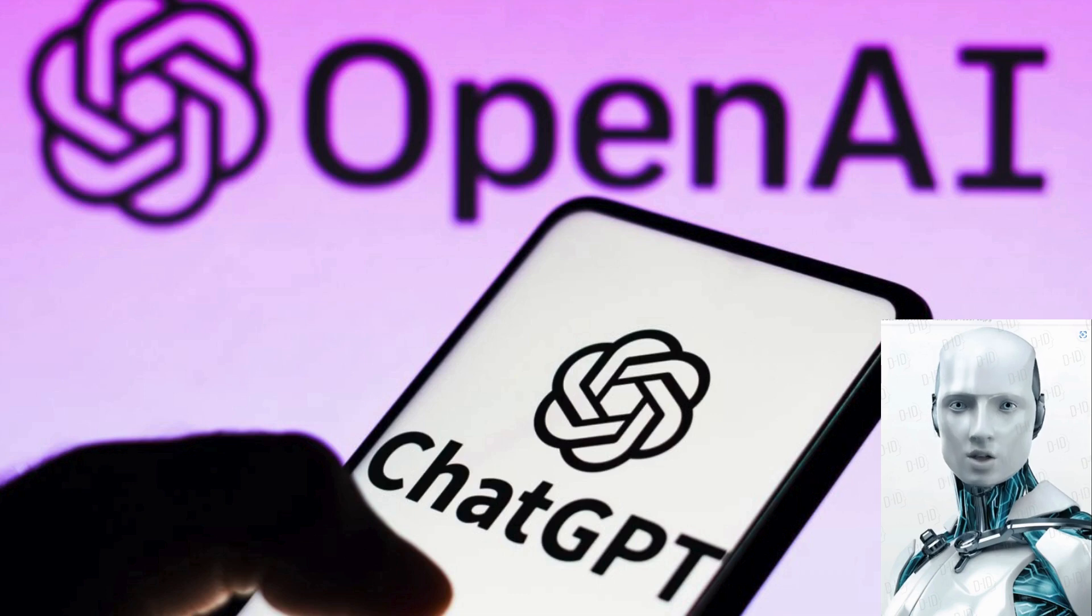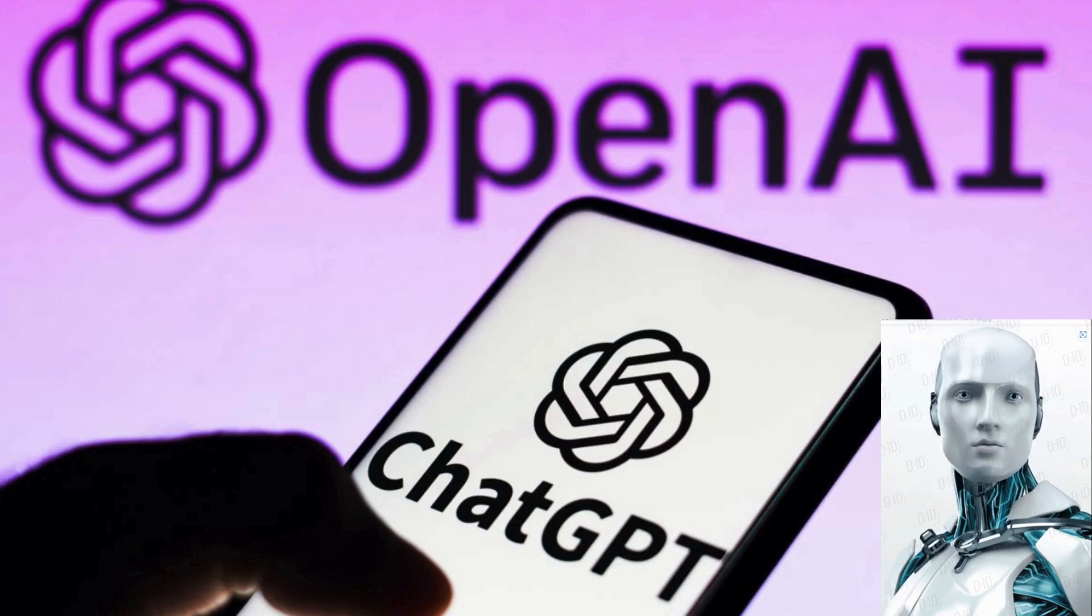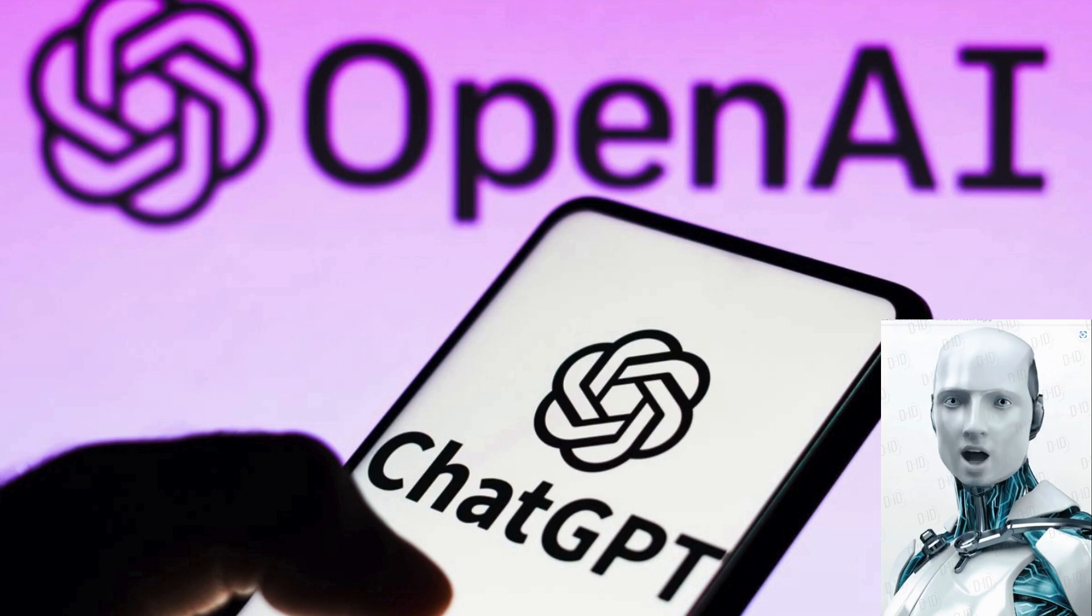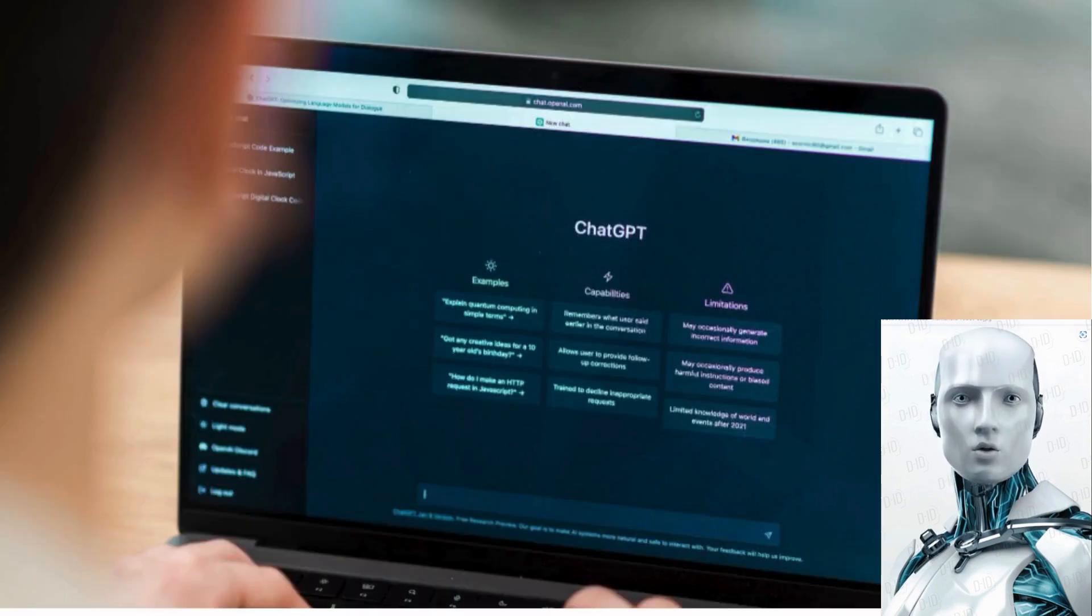ChatGPT, an artificial intelligence language model developed by OpenAI. ChatGPT is a chatbot that can provide a human-like response to a query.